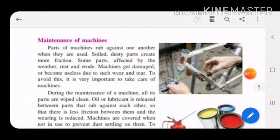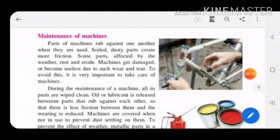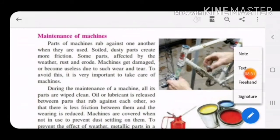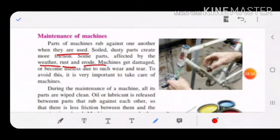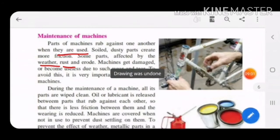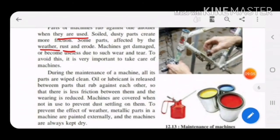The last part of the chapter is maintenance of machines. We use simple or complex machines and must maintain them. Parts of machines rub against one another when used. Soil and dust create more friction, causing parts to erode. Due to weather, machines can get rusted and damaged. So it is very important to take care of machines to prevent damage.